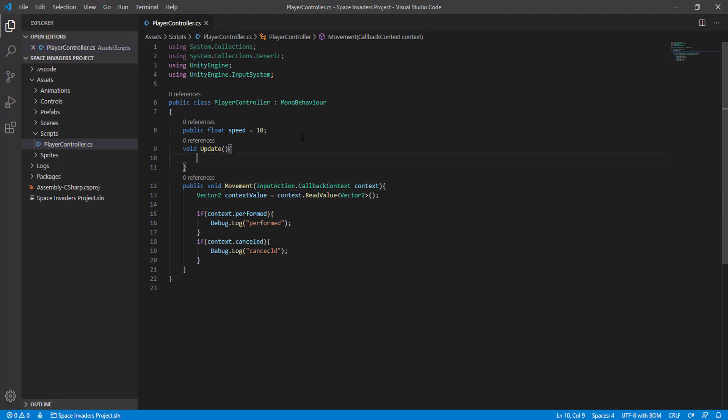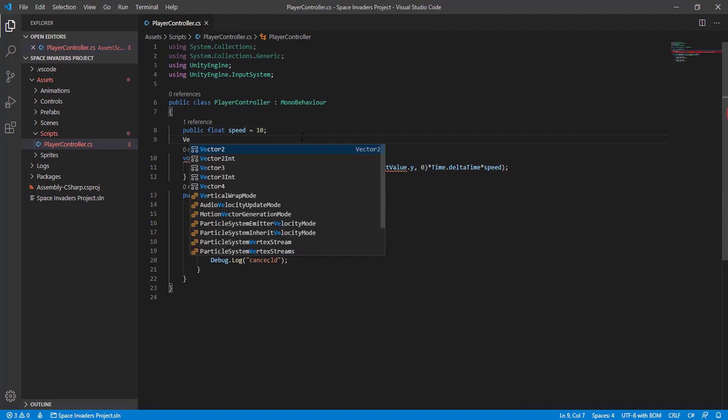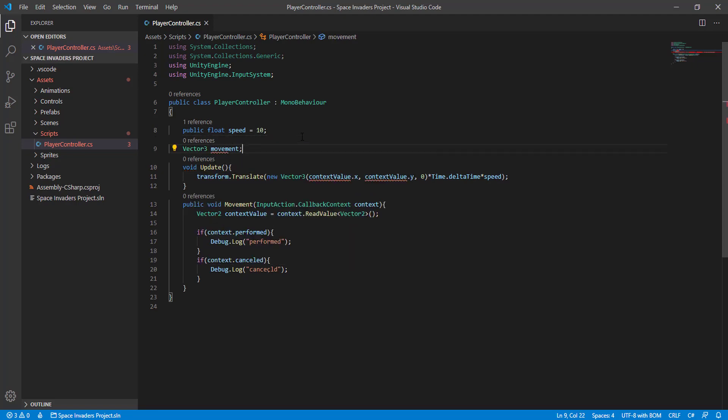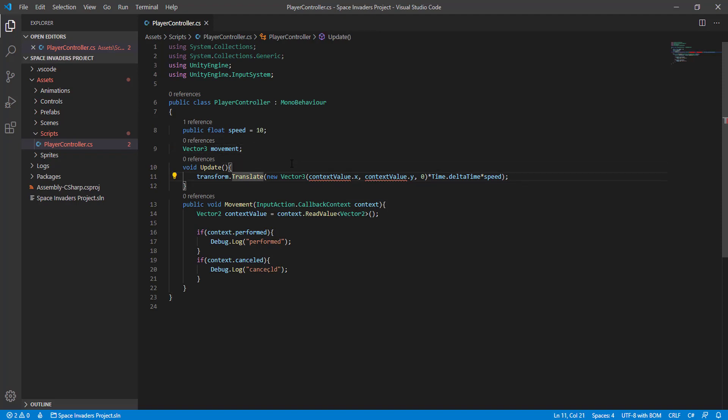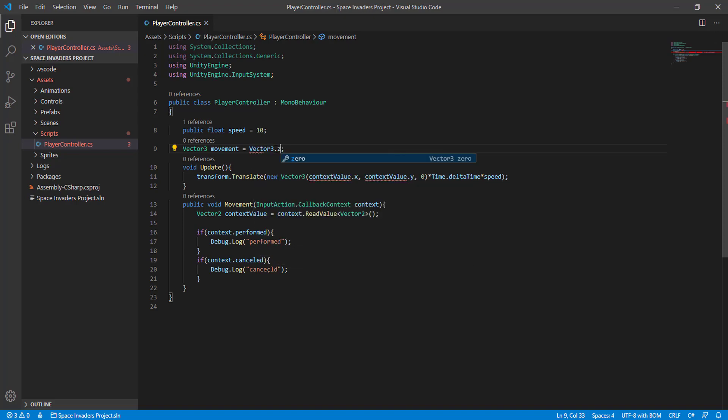And we are going to have a Vector3 called movement. It's the same name, so I think I'm just calling it movement value, maybe. I think it's fine. So movement equals Vector3.zero. Let's copy this part here for the cancelled.